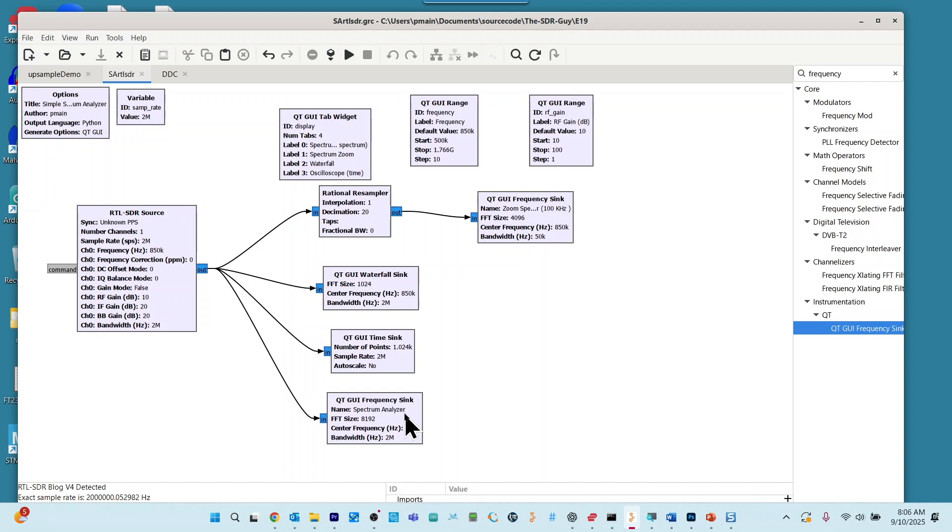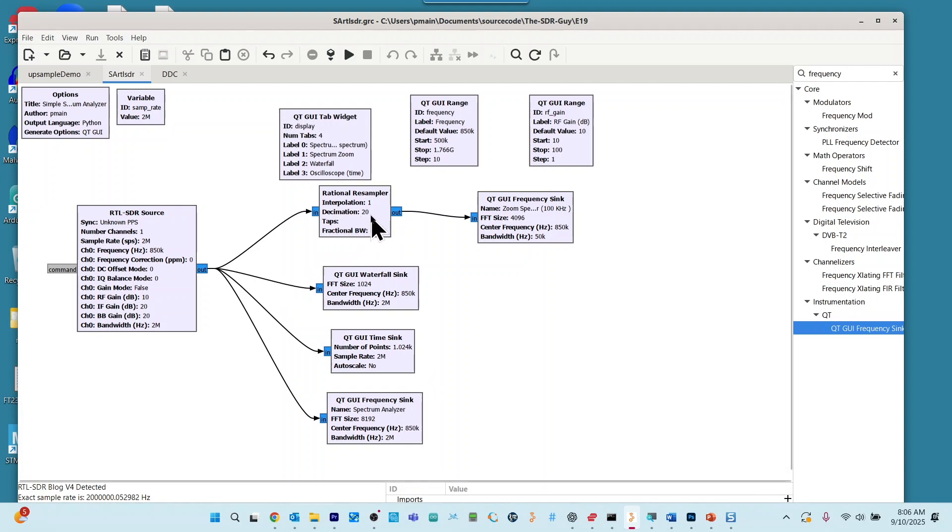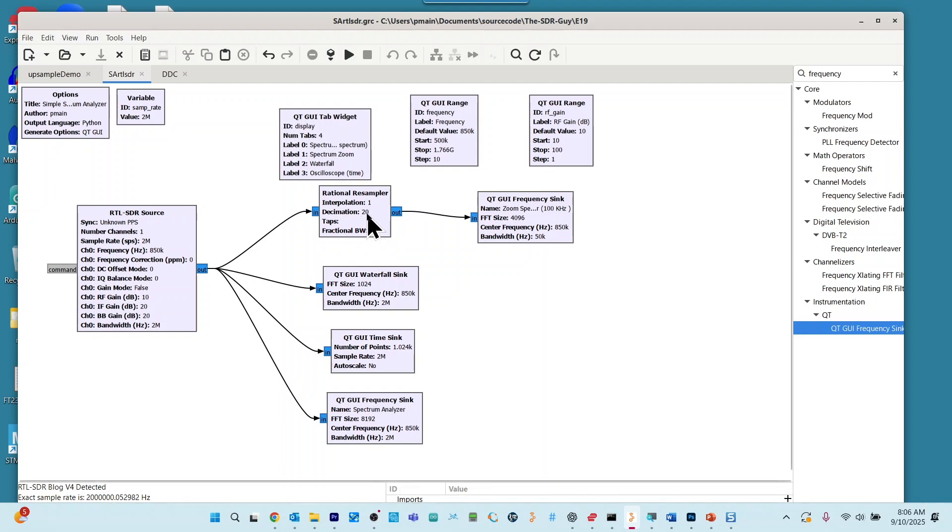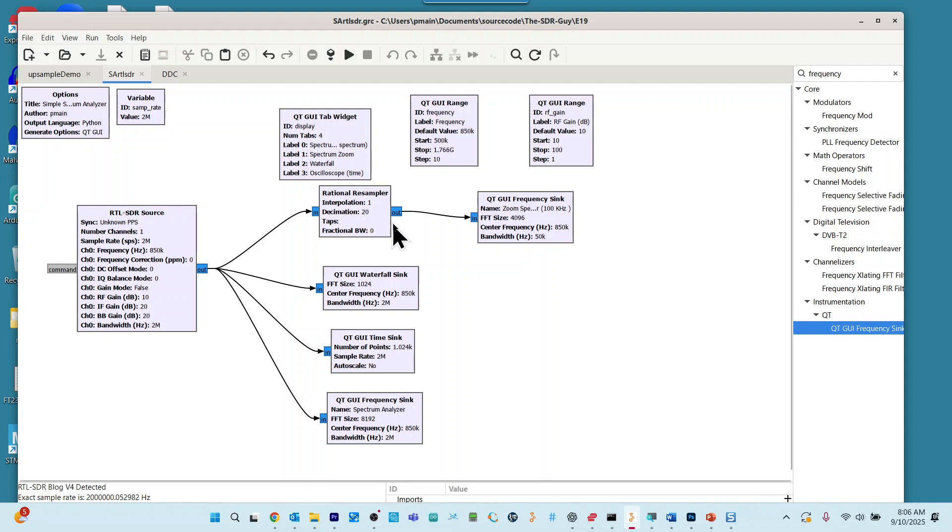The last thing that I want you to note here is that we're using a rational resampler. And we're changing the sample rate. We're decimating it by 20. And the reason why we're doing this is we're going to be creating a zoom spectrum. In other words, we're going to show you how you can zoom in to signals of interest.